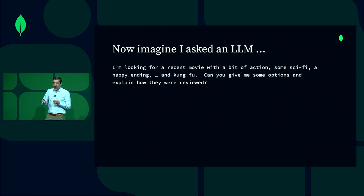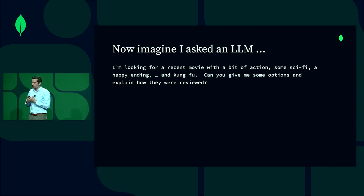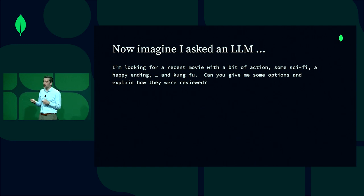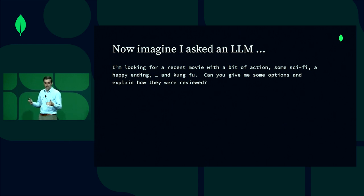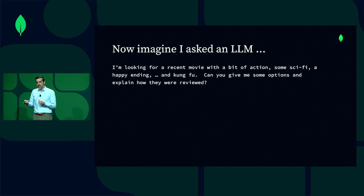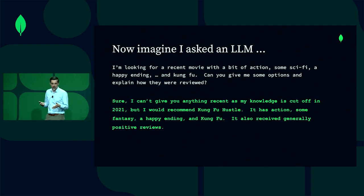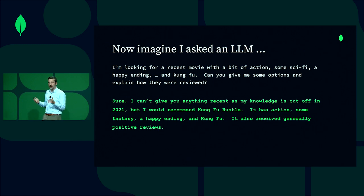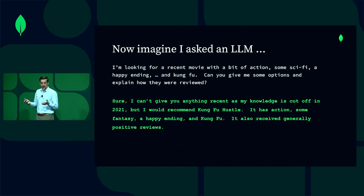That was a simple search example, but I also wanted to pique your interest around what this might look like within the context of a large language model. Imagine you're looking for a movie and you submit a query: 'I'm looking for a recent movie with a bit of action, some sci-fi, a happy ending, and kung fu. Can you give me some options?' If you submit this to an LLM, you might get a response like: 'Sure, I can't give you anything recent since my knowledge is cut off in 2021, but I would recommend Kung Fu Hustle.' It's a good movie — it is a fantasy movie, not really a sci-fi movie, but it does have kung fu.